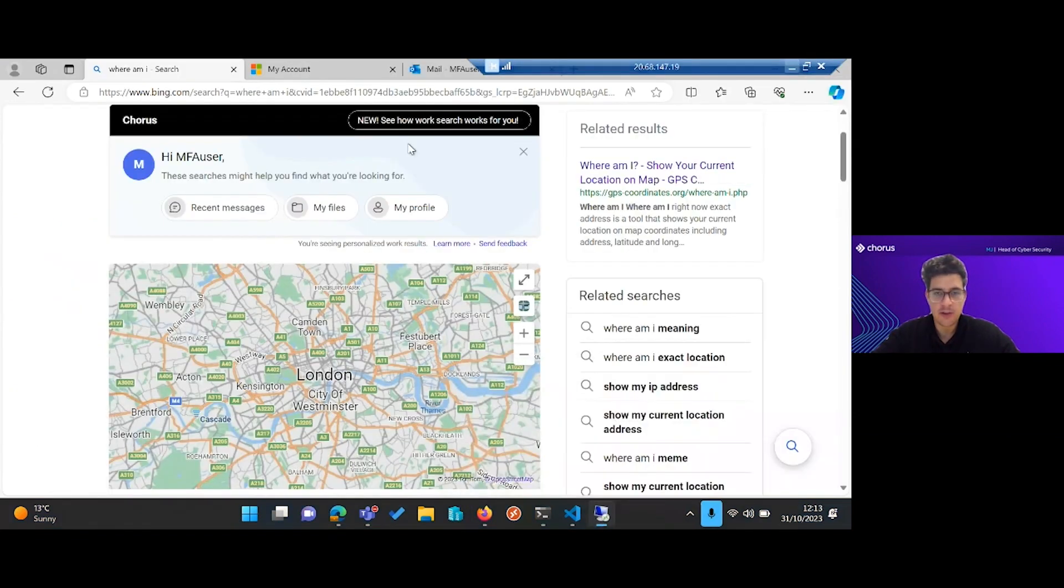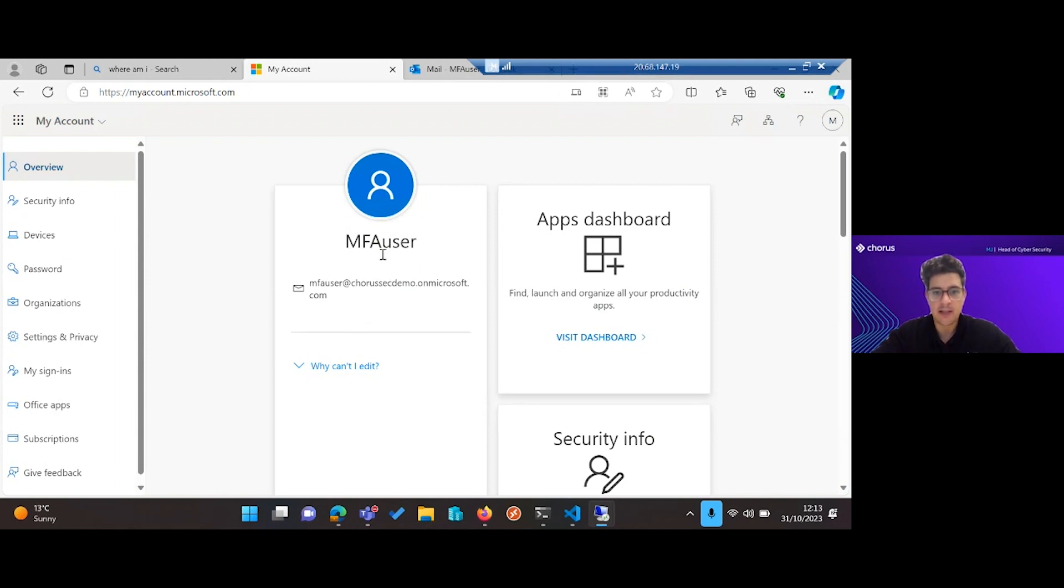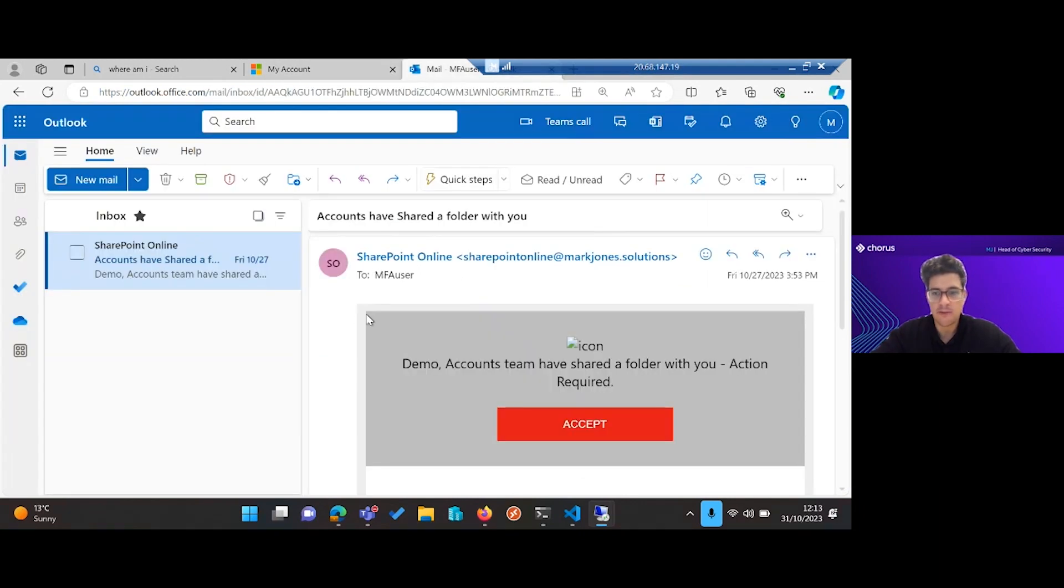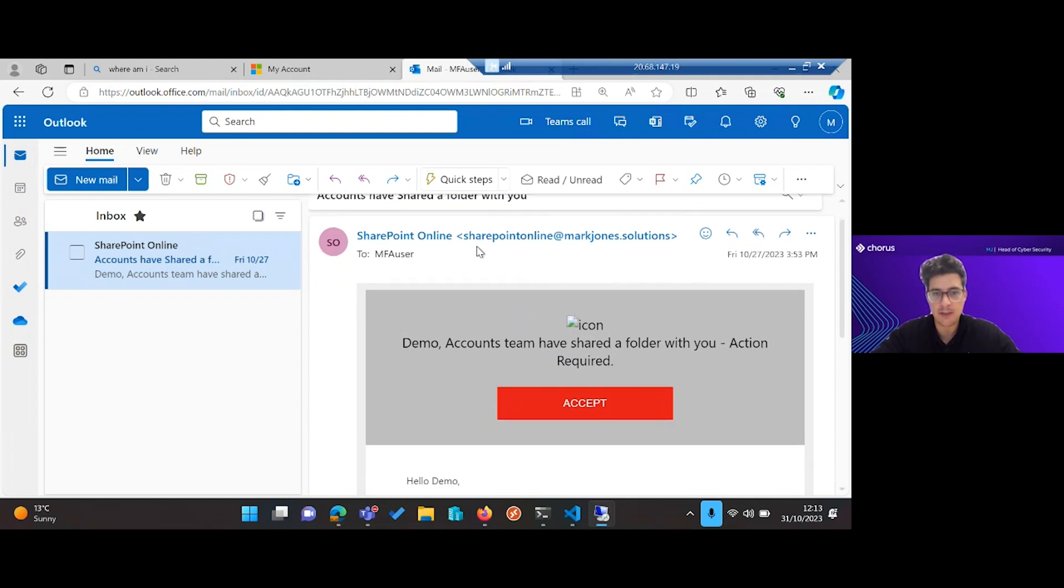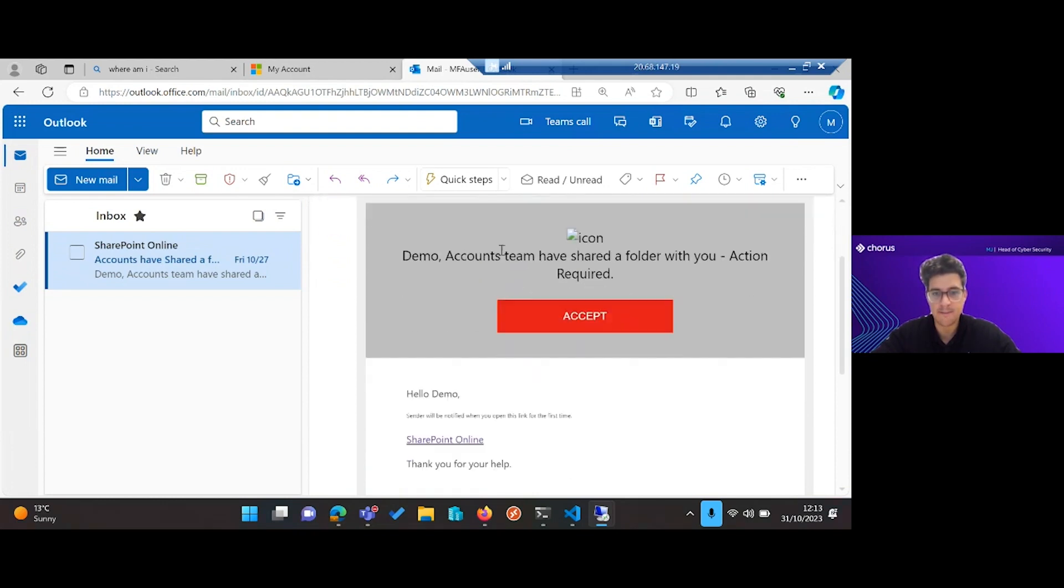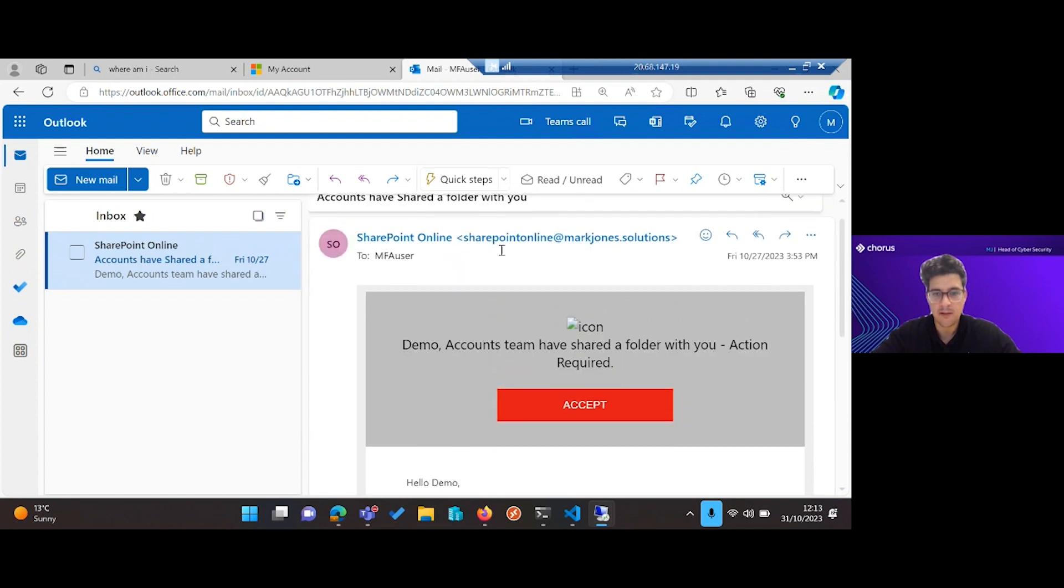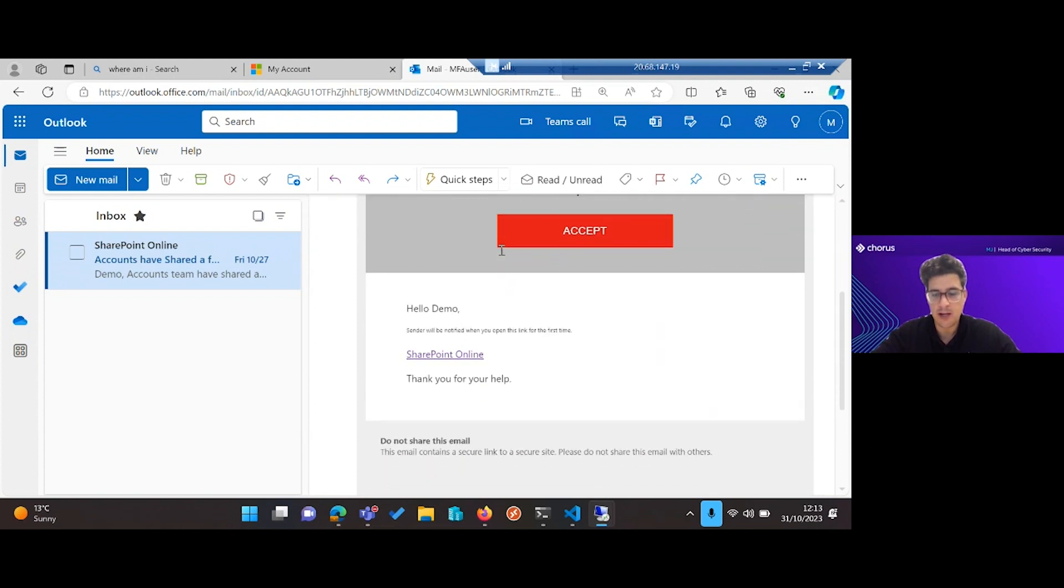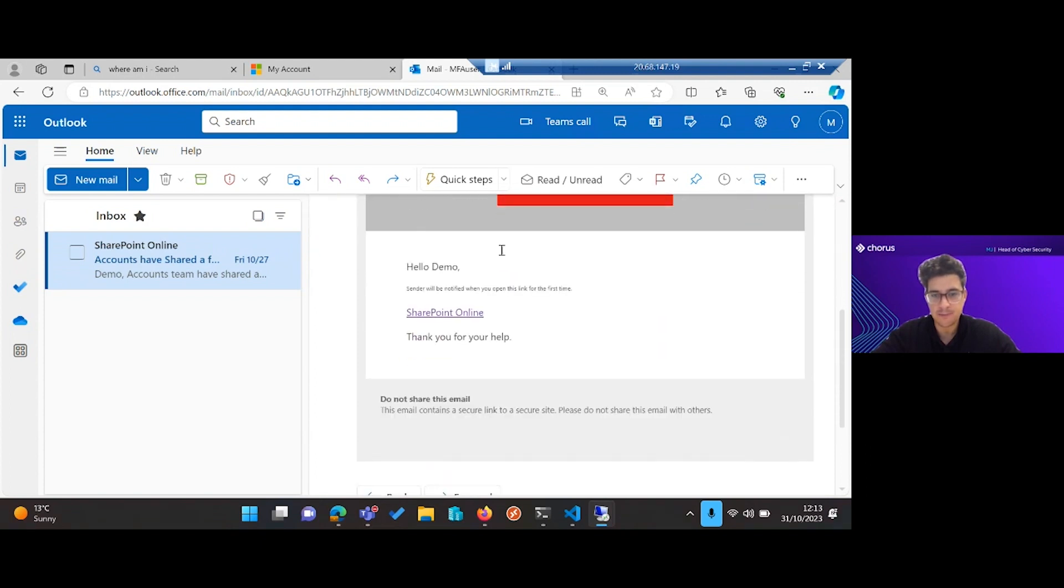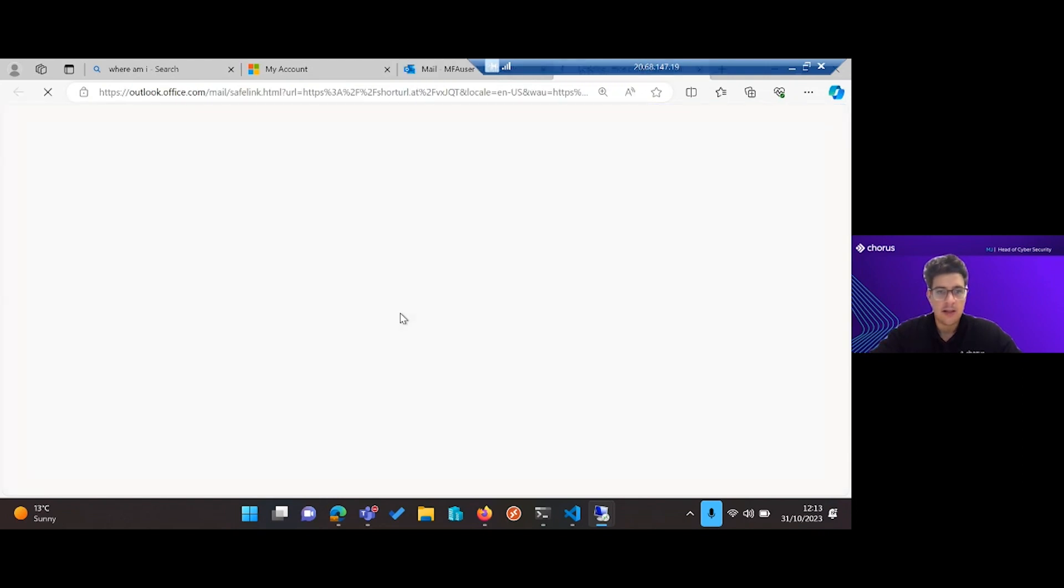If we go across to our user, you can see we're logged in as this MFA user in our demo tenant. We can see that I've received a malicious email here from a user pertaining to be SharePoint Online, and that's some kind of folders being shared with someone. So if someone's to accept that link, it's going to get that shortened URL.